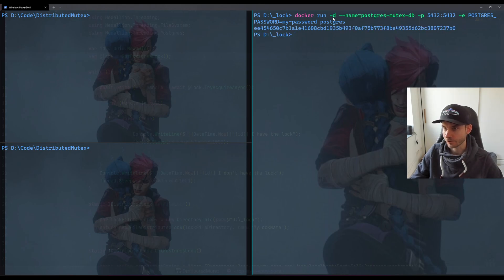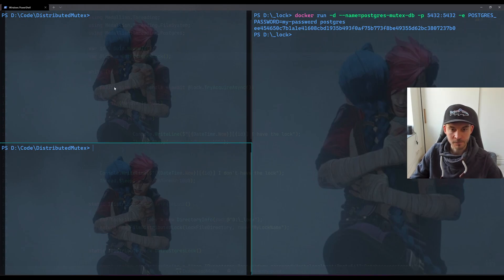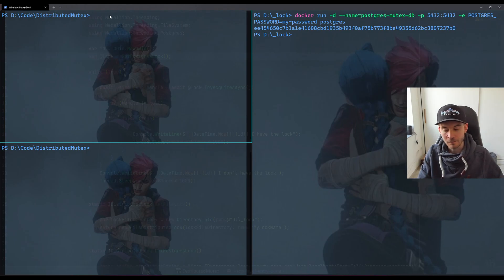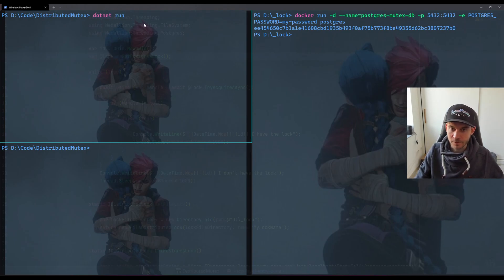So the Docker container is running. I loaded the image already before, so therefore it was quite fast. And again, let's run the first process. As we can see, obviously the first process is getting the lock.